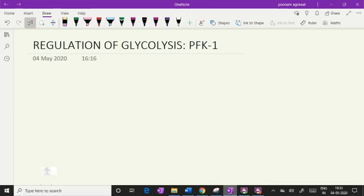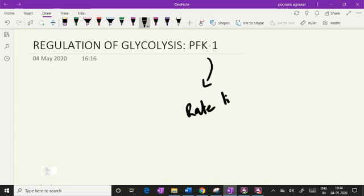Hello learners, I am Dr. Koonam Agrawal and in this video I will be talking to you regarding regulation of glycolysis at the step of PFK1. PFK1 is the rate limiting step of glycolysis, and this is the topic of today.